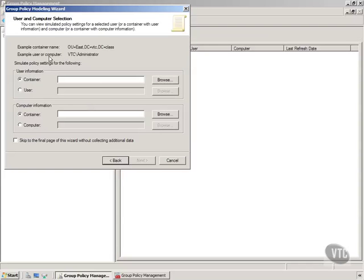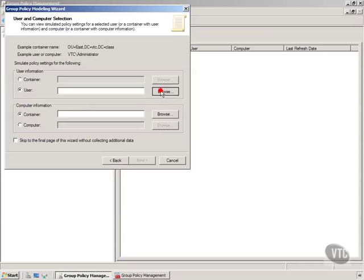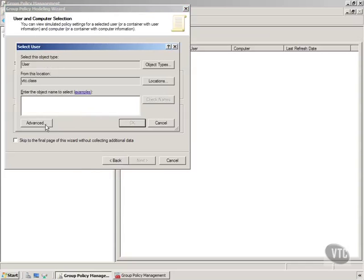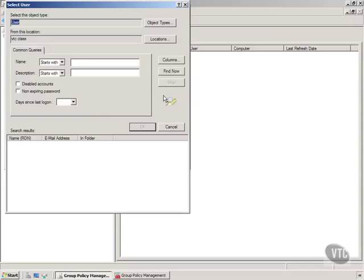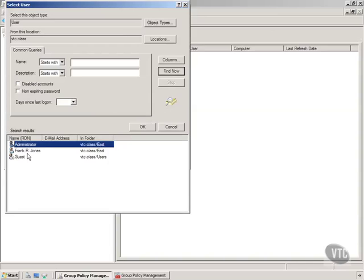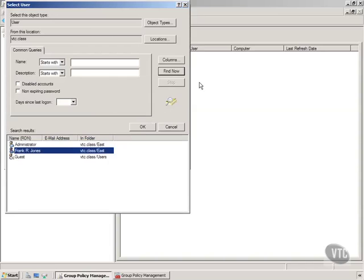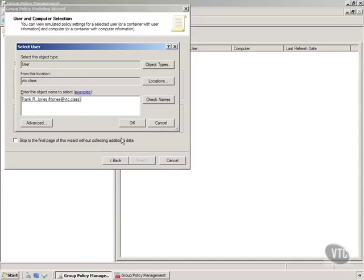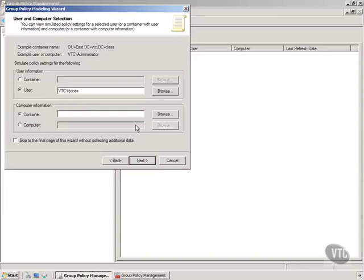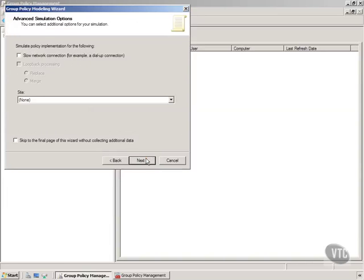Then notice the user and computer selection. I can view simulated policies for a selected user, and so I will say for a user, and we'll just go out and do a find, and we'll do Frank R. Jones, and we'll click OK there, and we can do computer information if we would like. Then I'll hit next.